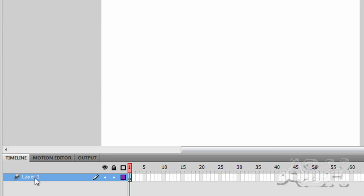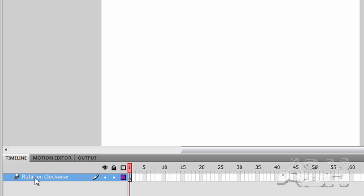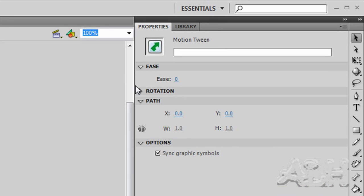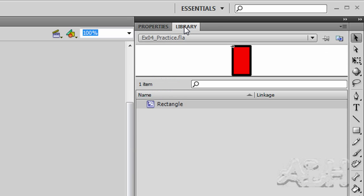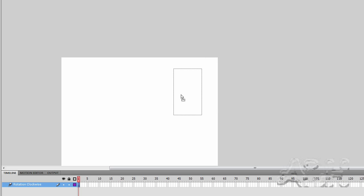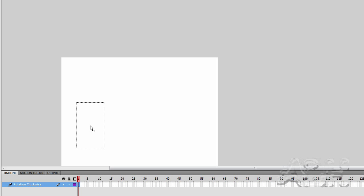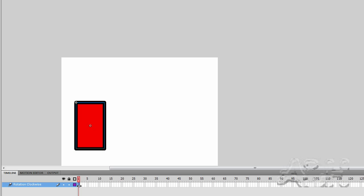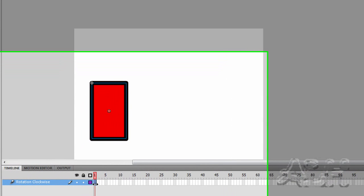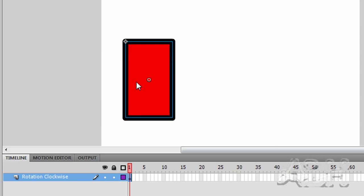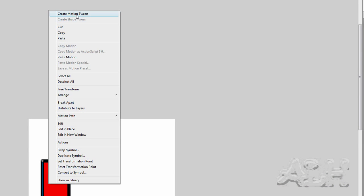First thing I want to do is rename this layer. I'll click twice into it. I'm just going to call it Rotation Clockwise. I'm going to select the empty keyframe that we have. I'll go up and select the library. And drag the rectangle from the library to the middle left of the stage area. We can see our timeline is now showing that the keyframe contains objects with the filled dot.